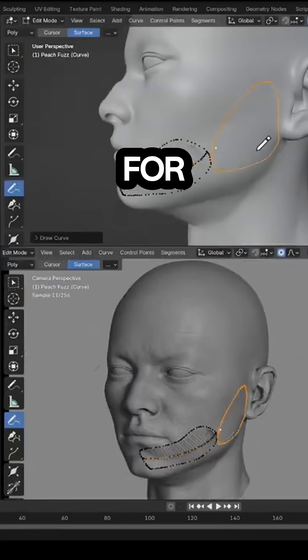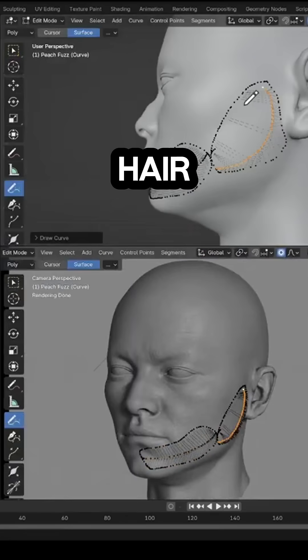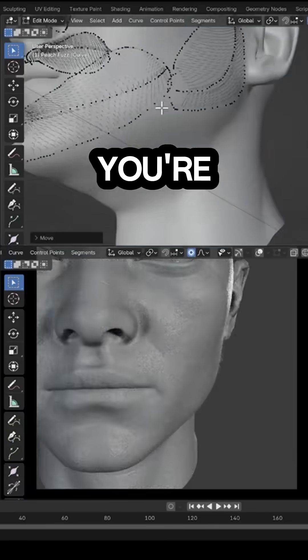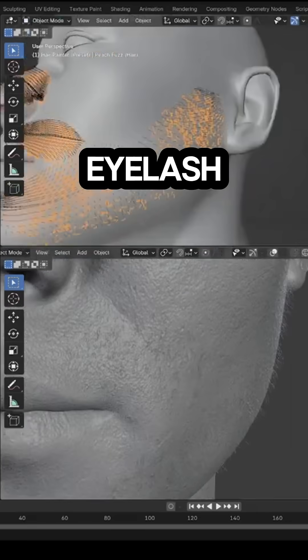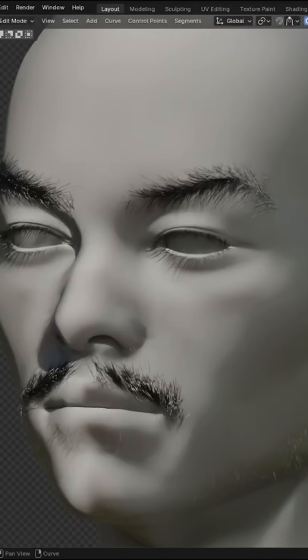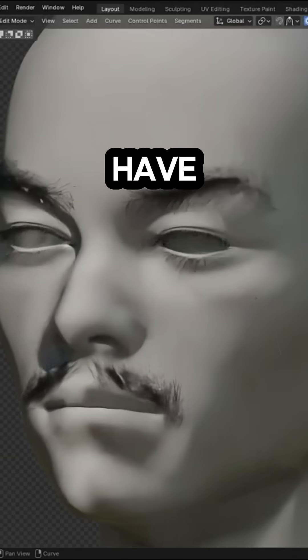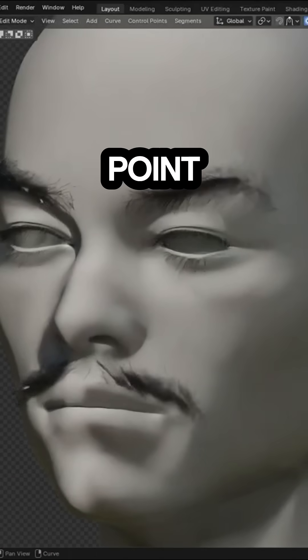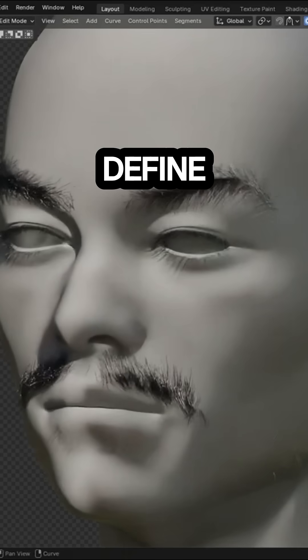The add-on comes with presets for different types of hair, so whether you're working on eyelashes, an eyebrow, or a full beard, you have a starting point that you can refine.